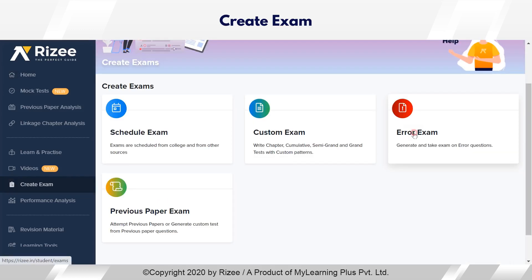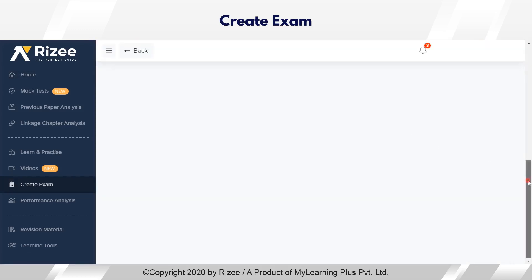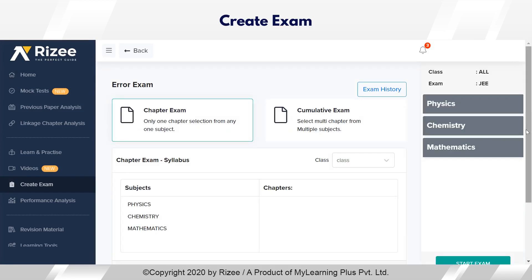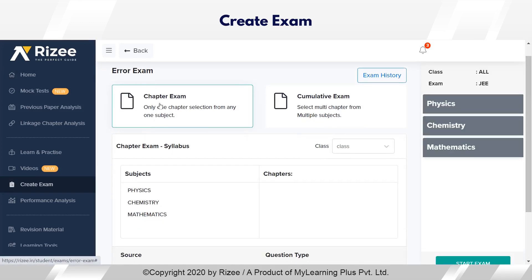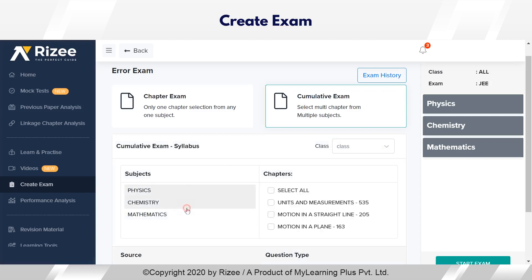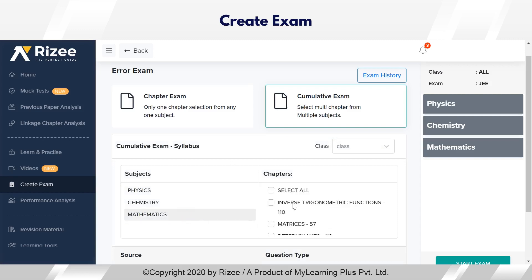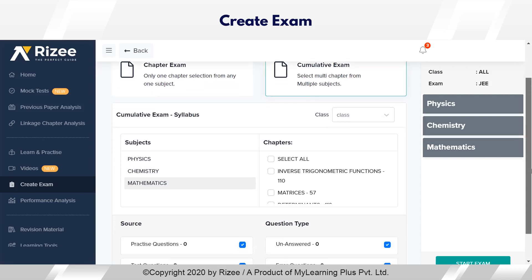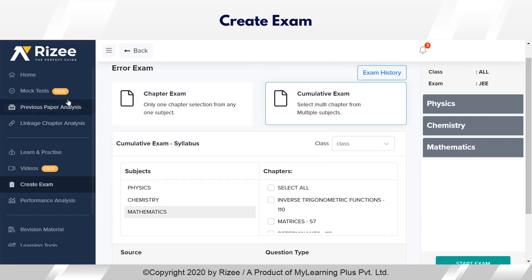Under error exam, after a student has practiced a chapter, any mistakes made in that particular chapter can be rectified by taking an error exam on that chapter. Alternatively, a student can select multiple chapters from multiple subjects and rectify all mistakes in those selected chapters by taking an error exam across all selected subjects.